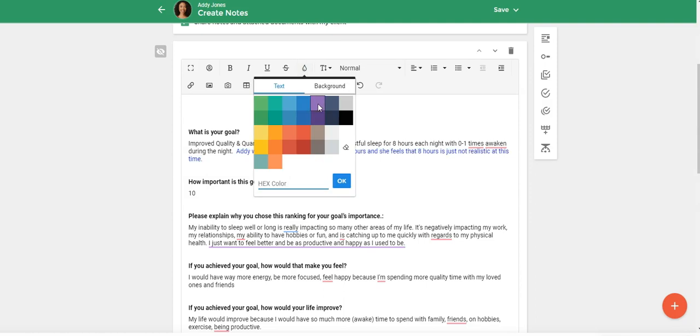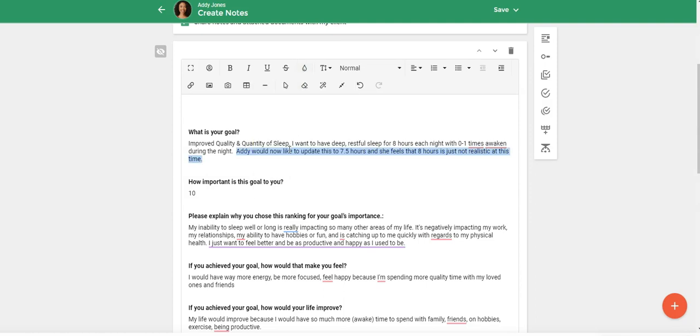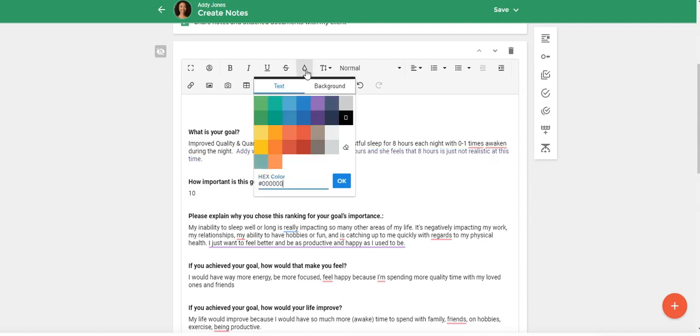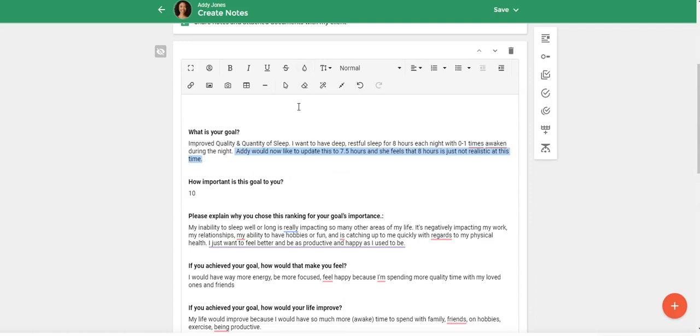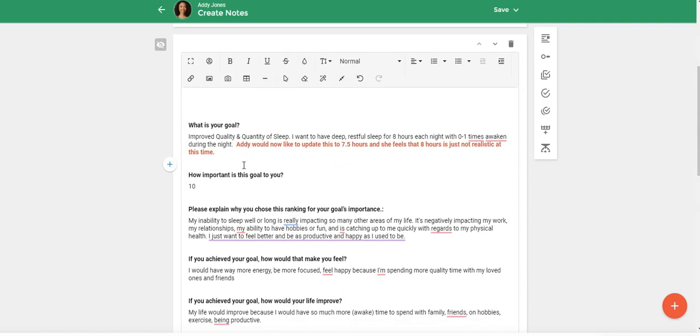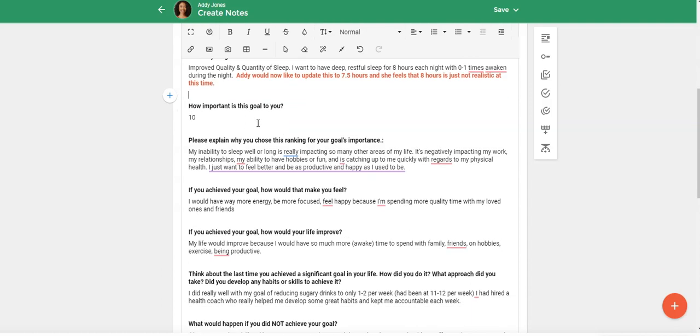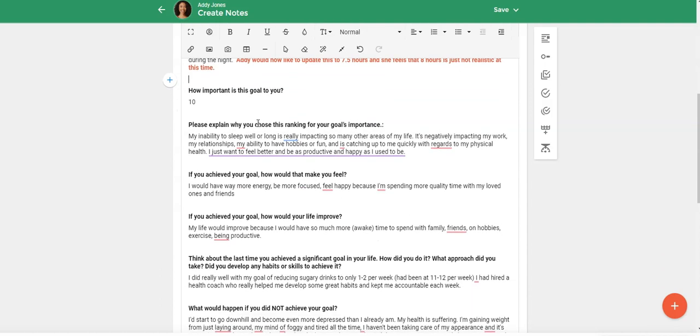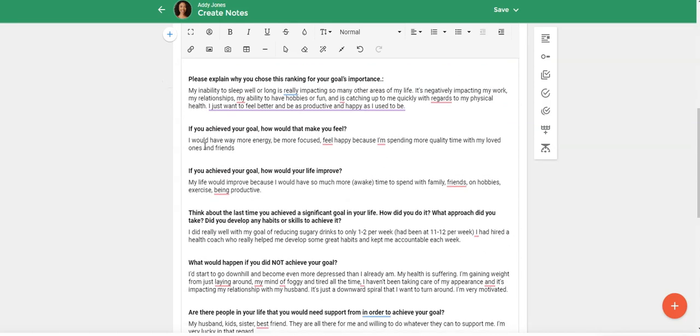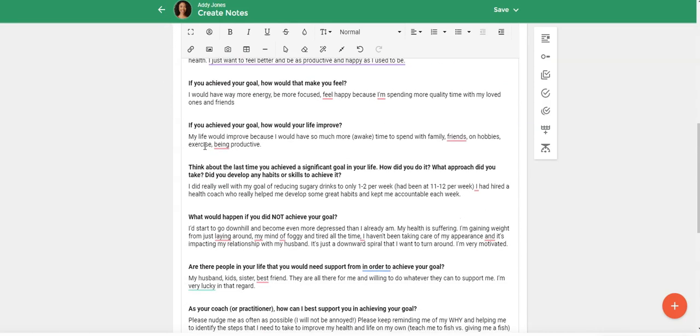change the colors just to keep it separate from your client's responses. So you could make it red. So all of your additions you could just add in a different color, however you'd like to do it, but at least you're not starting from scratch. So you're starting with what the client responded and then you can add to it or update it.